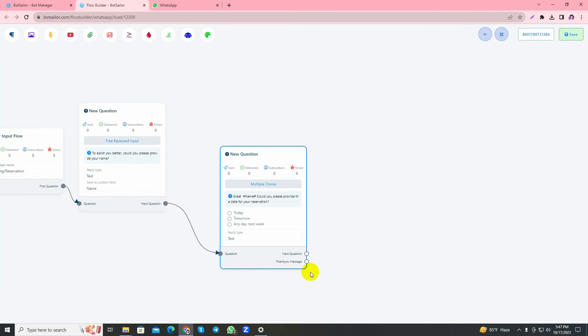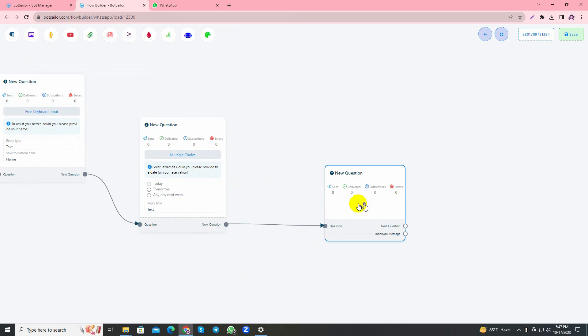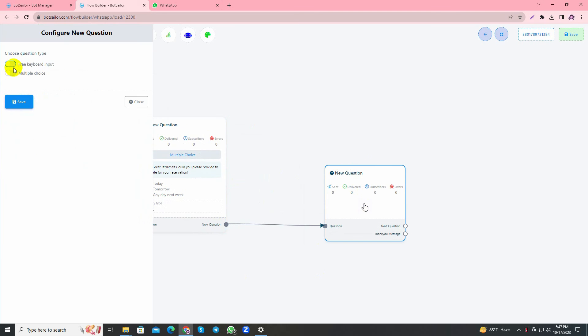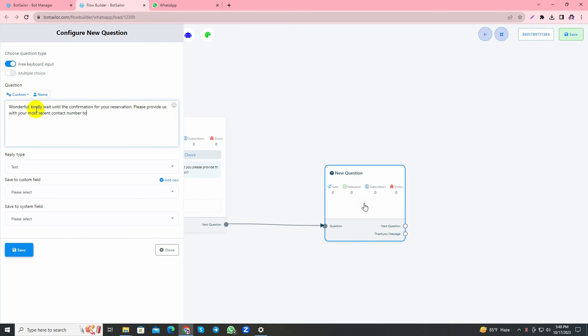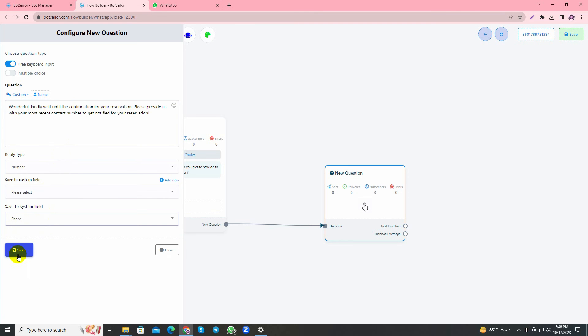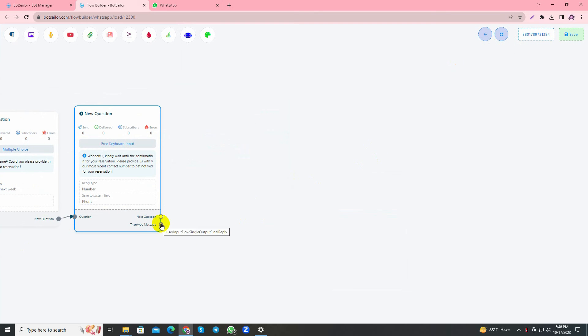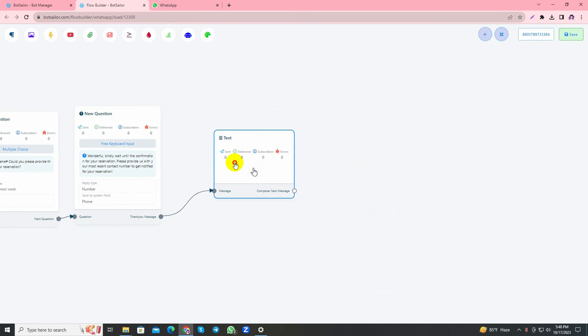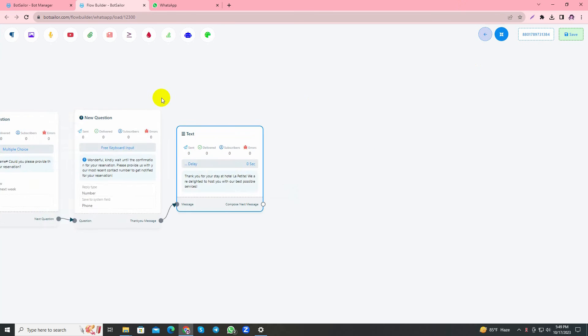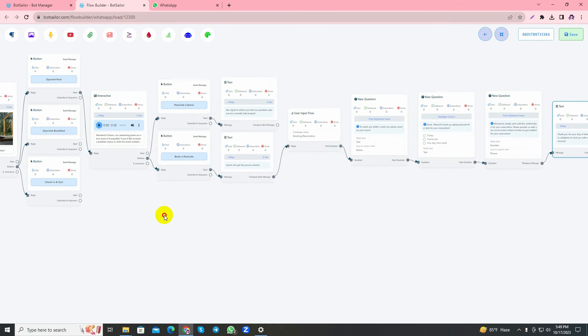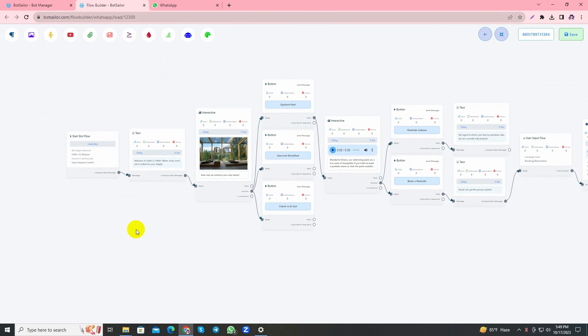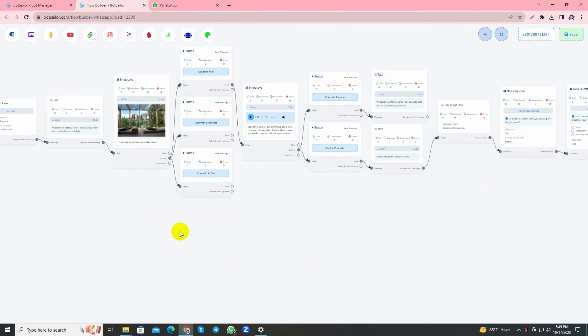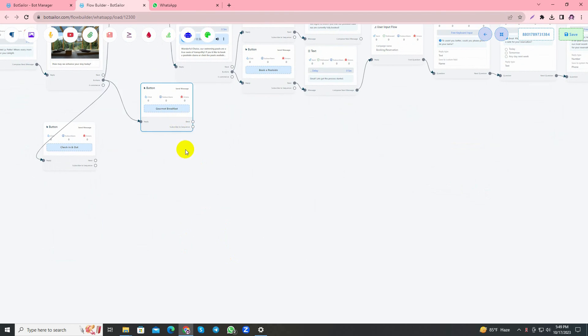Again free keyboard input. And lastly I'll add a thank you message after receiving all the information.